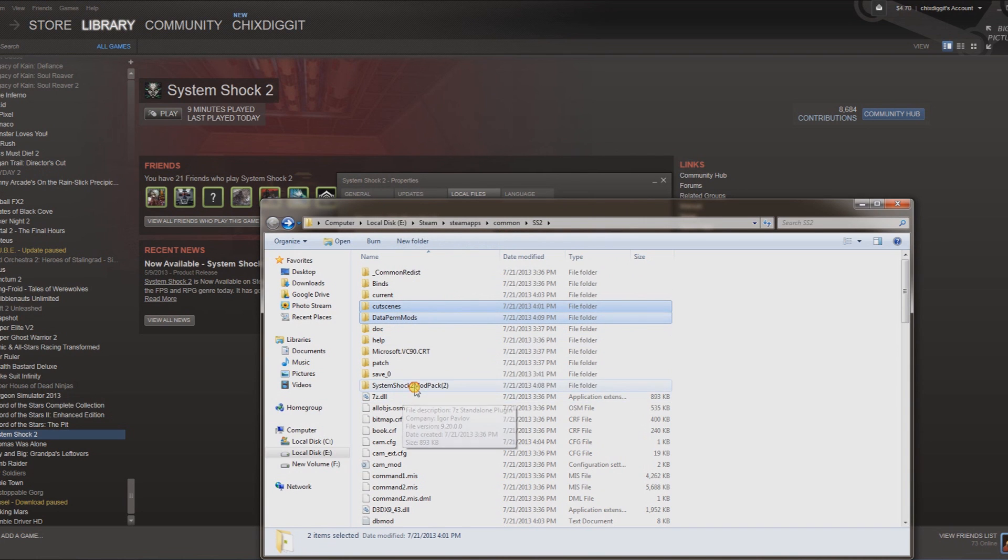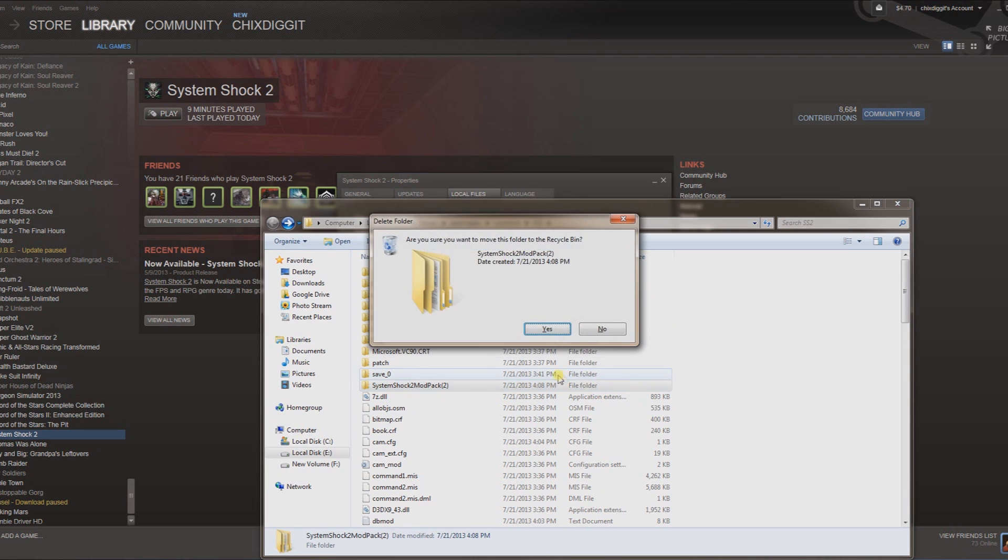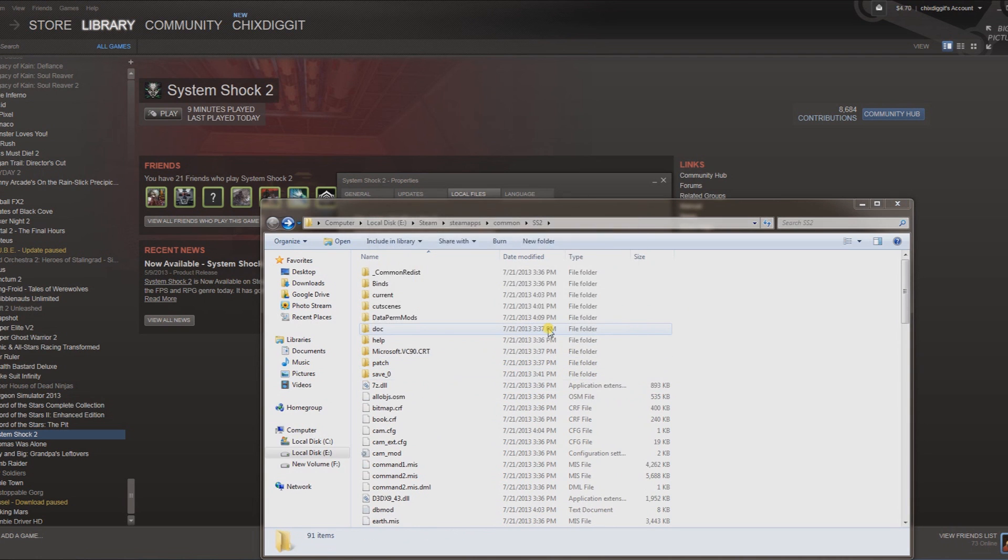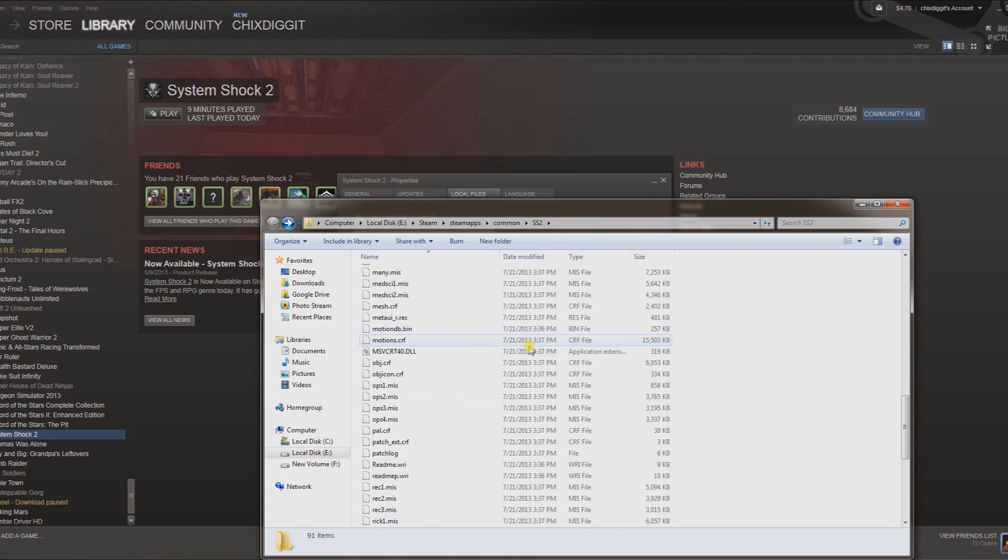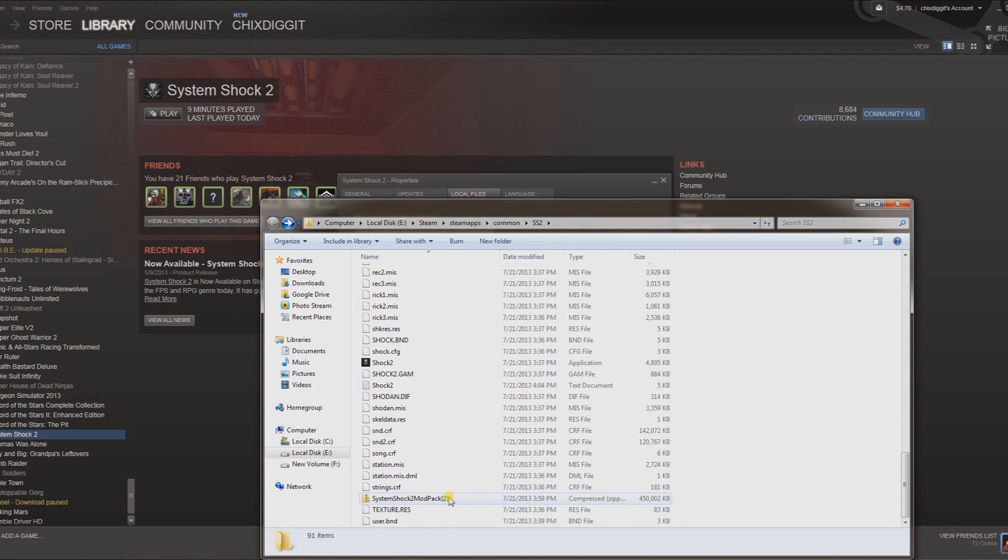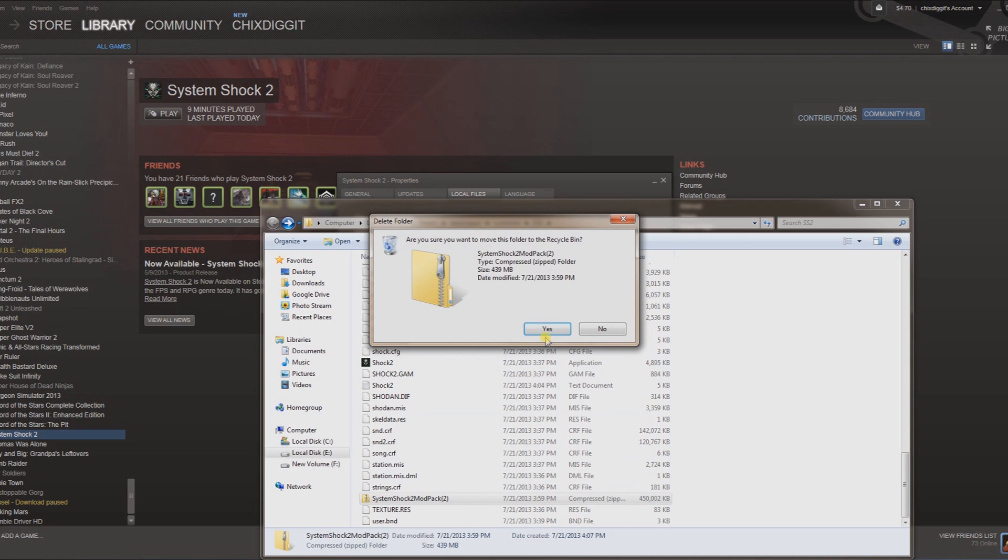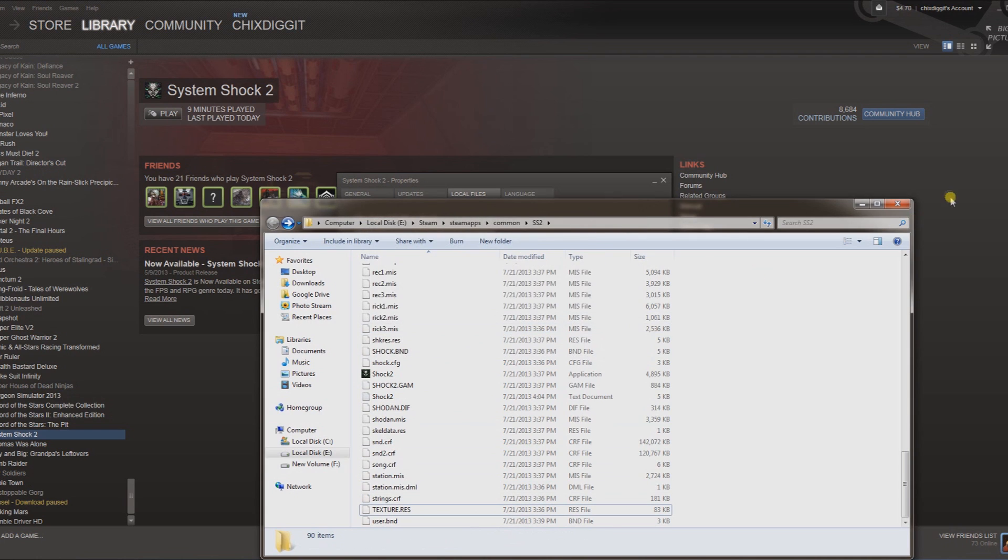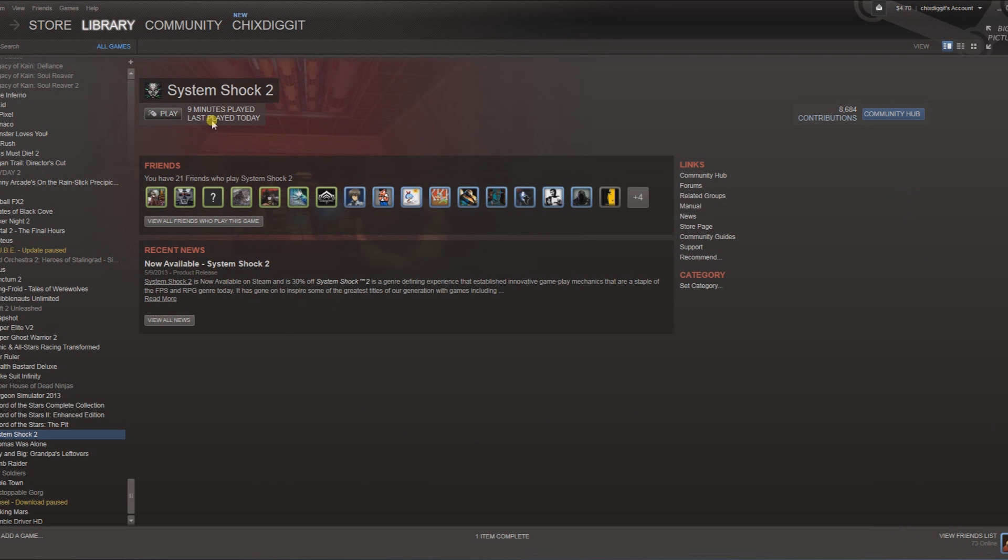Now we can delete this, we don't need it anymore, and delete the zip file. There you have it. You should be able to launch System Shock 2 with your new mod packs, including textures and weapon skins and such.